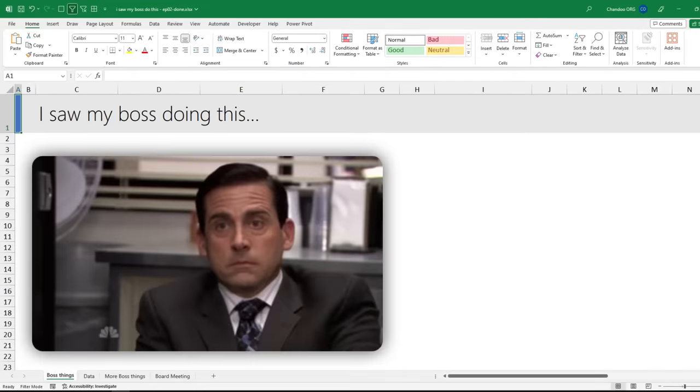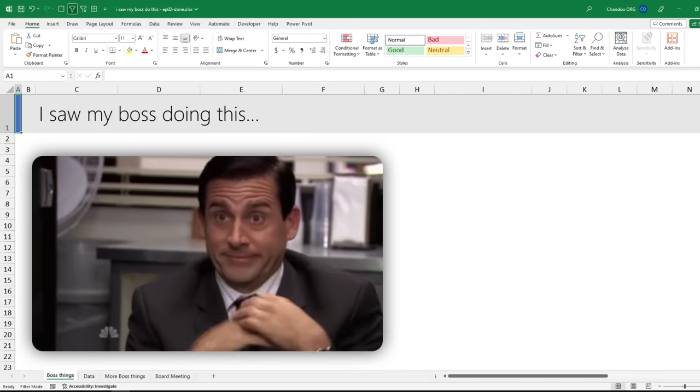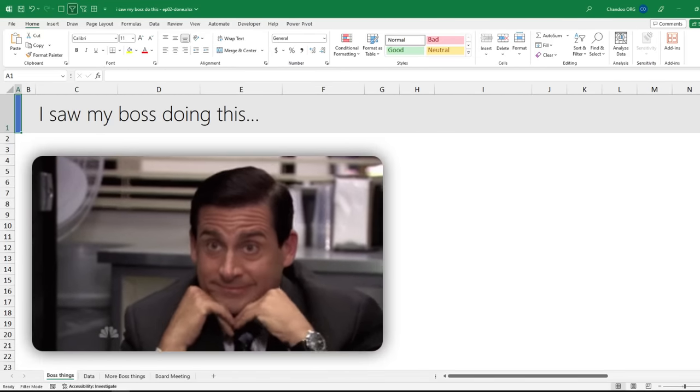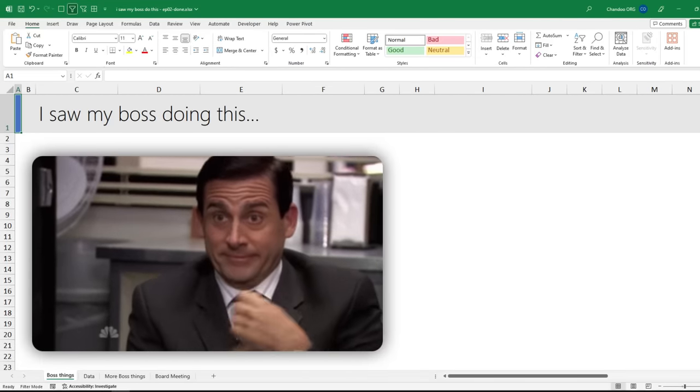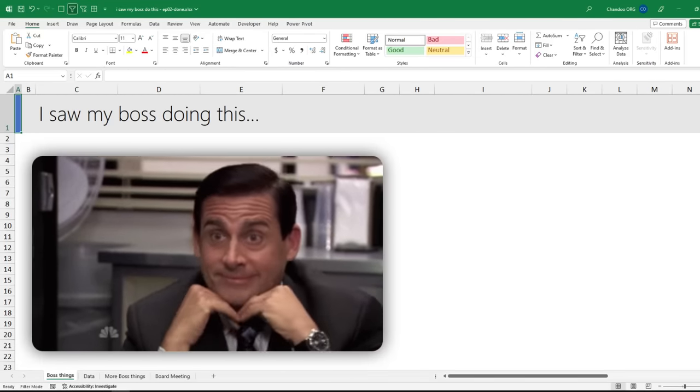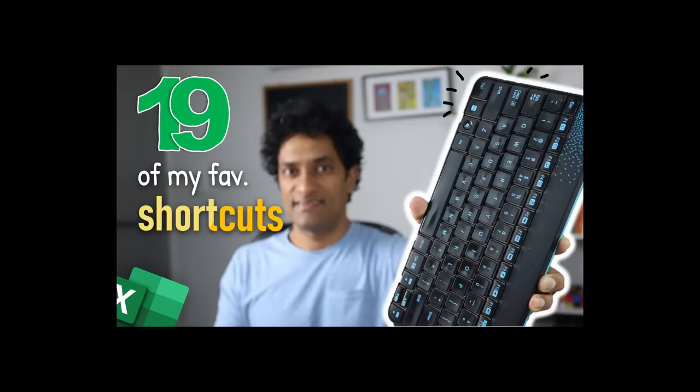Hearing about all these tricks and shortcuts got him really excited and he wanted to know what other shortcuts are out there. So then I told him to watch this video to learn about the important Excel keyboard shortcuts.